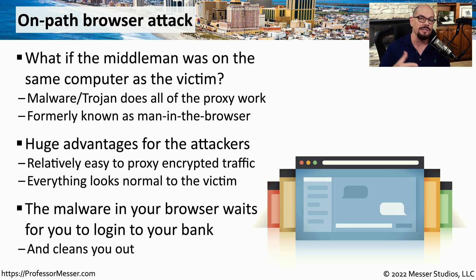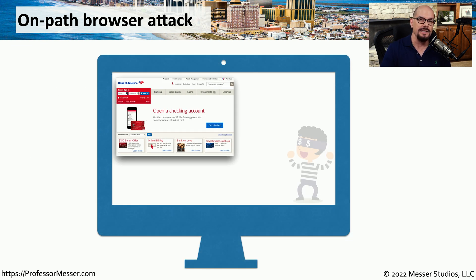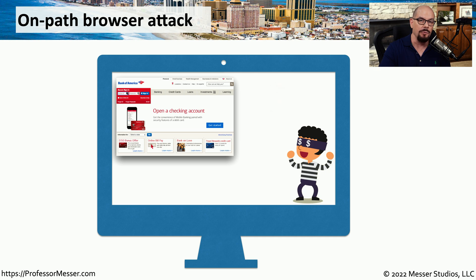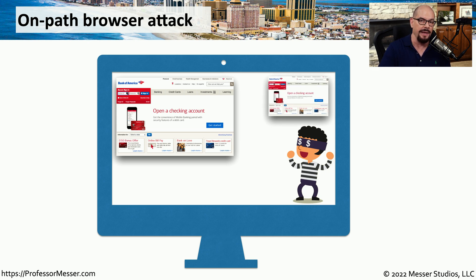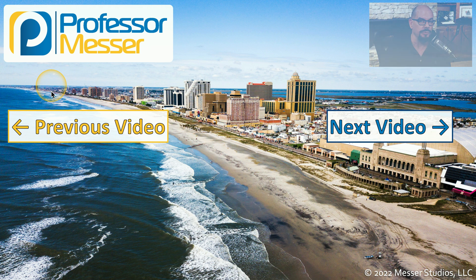So the next time you log into your bank and use your username and password, all of that information is provided to the attacker. And now that the attacker has control of the system, they can send information back to the device to open up additional sessions to your bank and begin transferring money from one account to another.